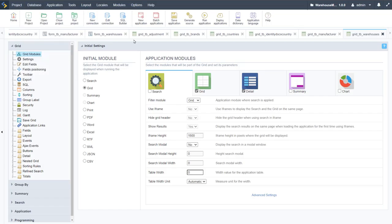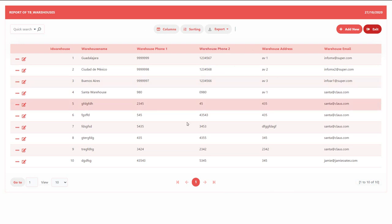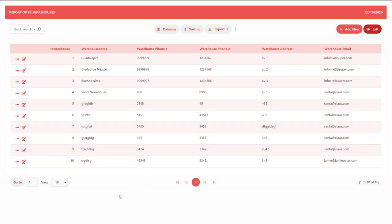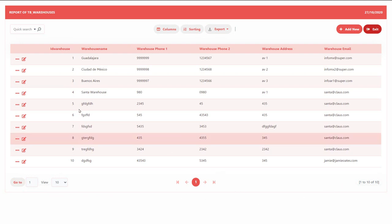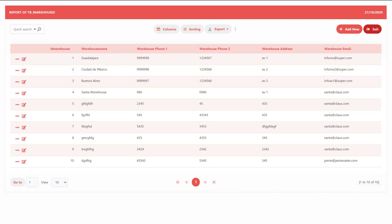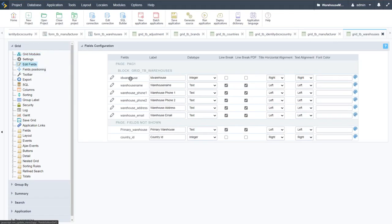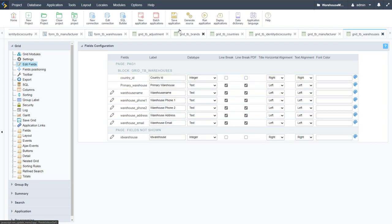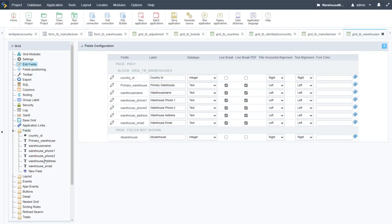The quick search, add new button, and edit option for each record remain available. All the batch-generated grids — adjustment, brands, countries, docx_country, manufacturer, and warehouses — are very similar, each with column sorting, export, quick search, and bottom toolbar navigation. Within the warehouses grid, we hide the id_warehouse column, display the primary warehouse, and then apply a lookup on the country_id field.